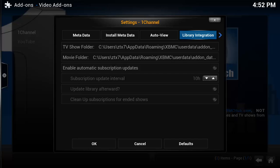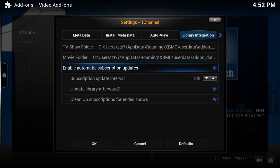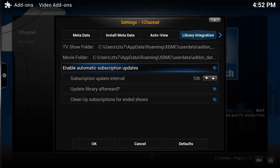What we have got here is Library Integration and we can enable automatic subscription updates. Change the interval if you would like. You can change it on how often you would like the plugin to go to the 1Channel website or the Let Me Watch This website and double check for changes for that subscription. You will be notified when things get added in on your subscribed television shows, whatever you subscribe to.